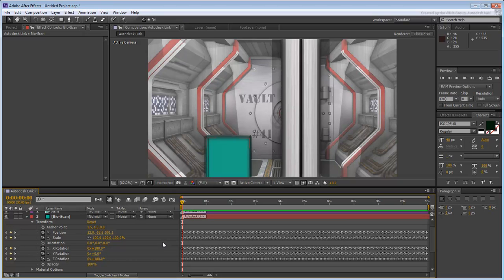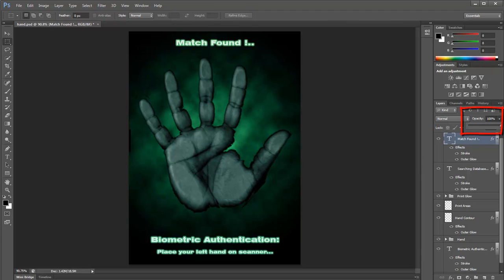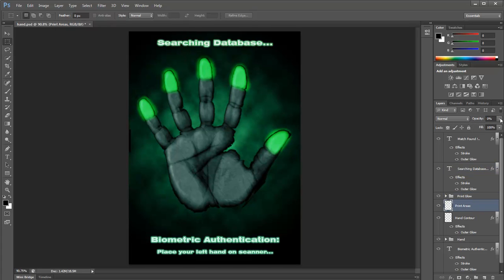Among the files you downloaded for this tutorial is a Photoshop file named Hand.psd. It has many layers, many of which are currently set to 0% opacity. You will use this design and animate those layers to match the animation of the scene.